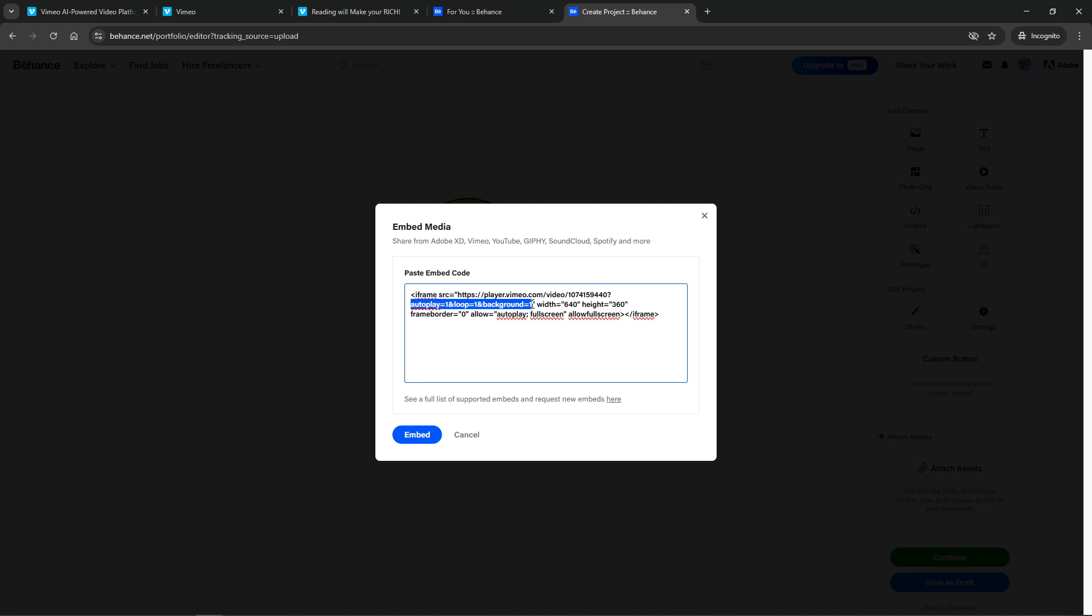With the modified embed code in hand, your next destination is Behance. Here, you will either create a new project or edit an existing one where you wish to embed the video.